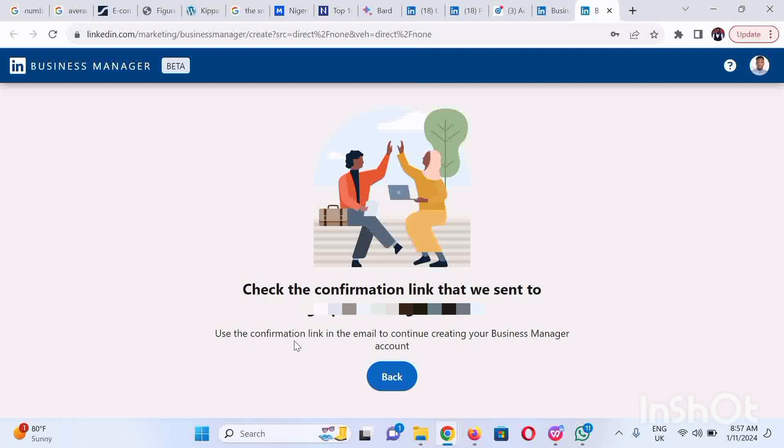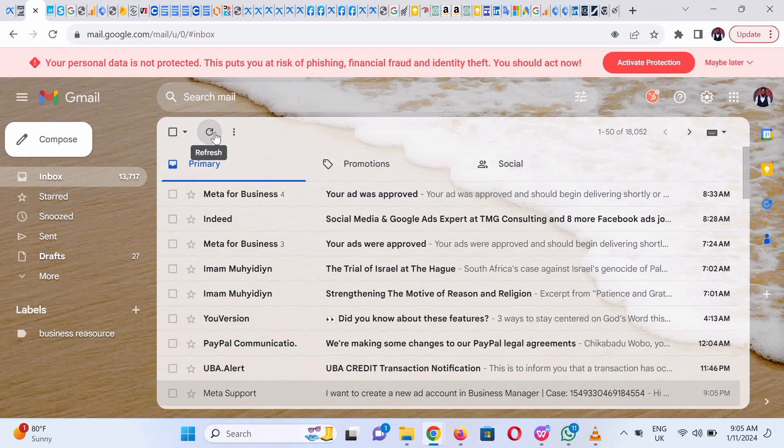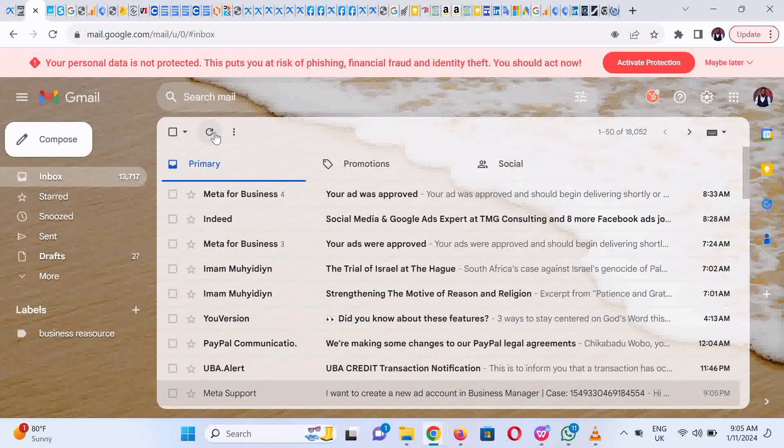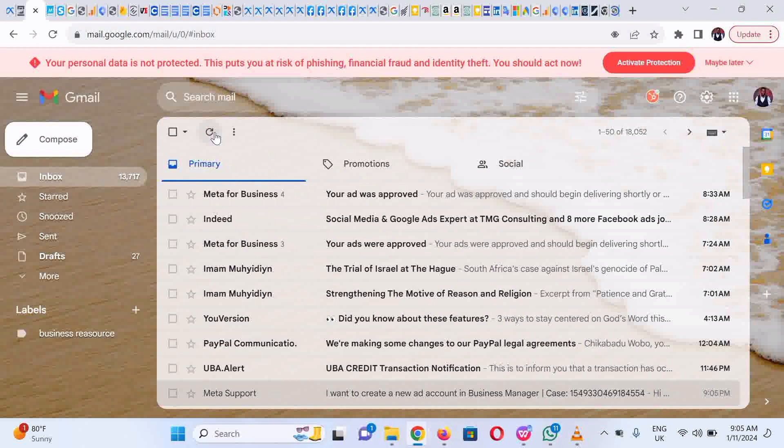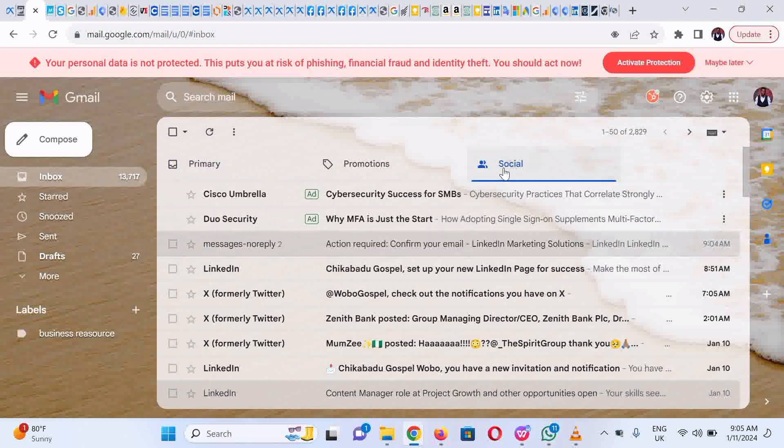Next, you have to confirm your email address submitted during the registration, so you open your email box. If you're using Gmail, you would most likely get the email notification in the Socials folder. Hover down your cursor and click on Socials. You could see it here. Let's open it up again.